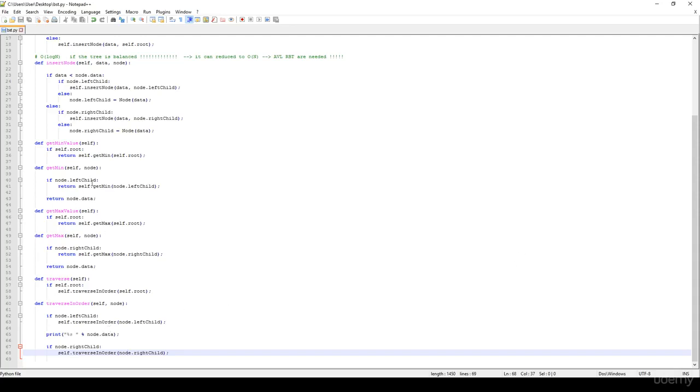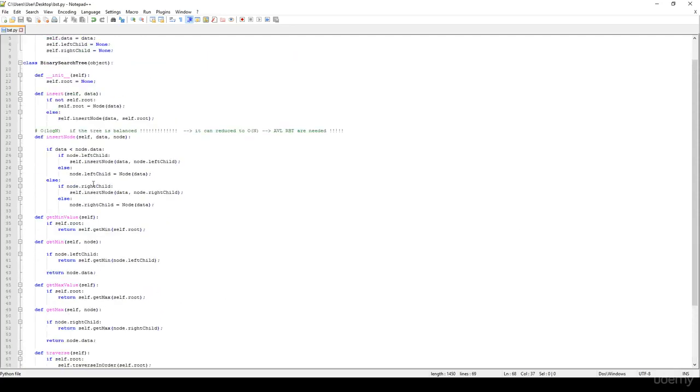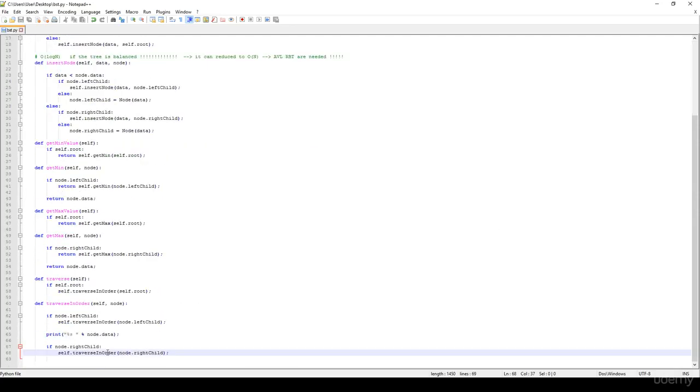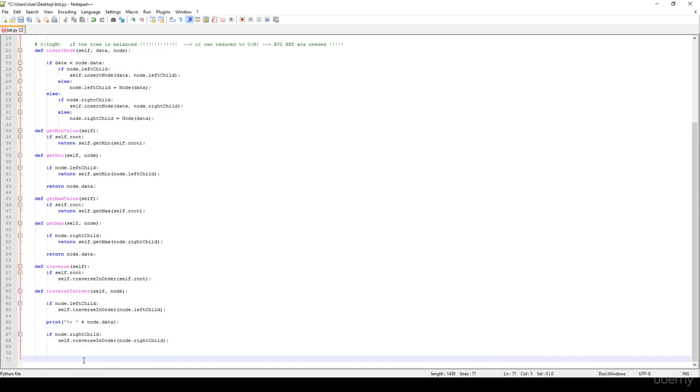Hi! So let's see whether it's working fine or not, our binary search tree implementation. So I'm going to create a BST, which is a new binary search tree.